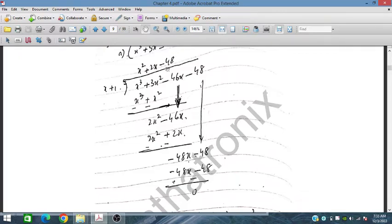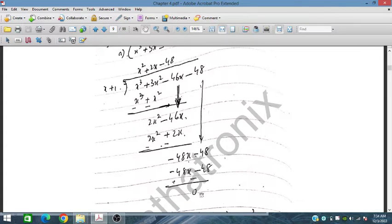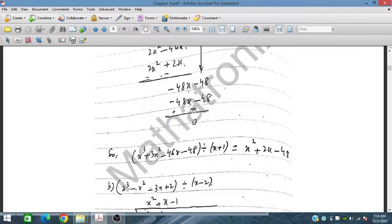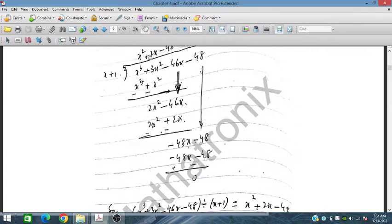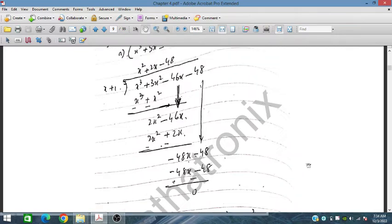This becomes −48x. We bring down −48. Now −48 multiplied by x is −48x and −48 multiplied by 1 is −48. We change sign, cancel out — the remainder is zero. So dividing this polynomial by (x + 1) gives the quotient x² + 2x − 48.